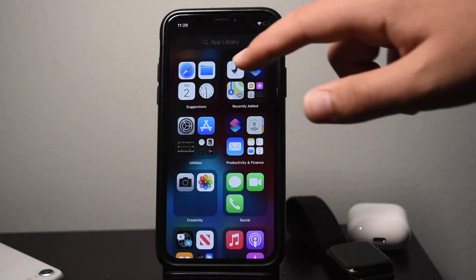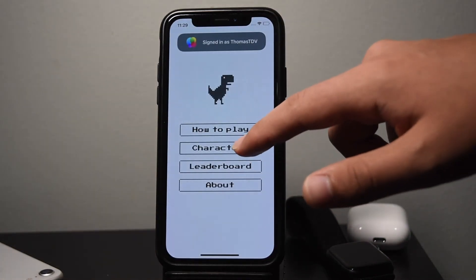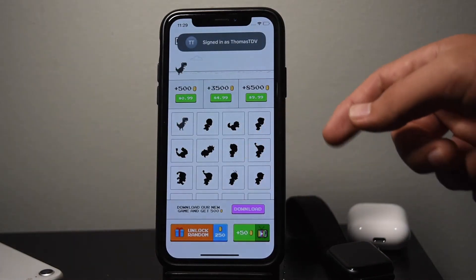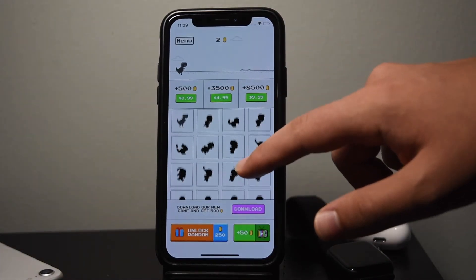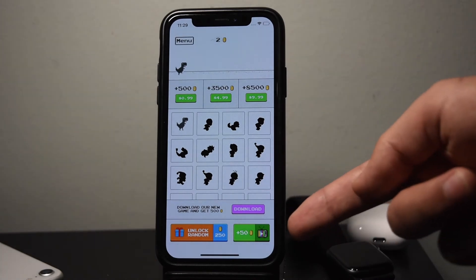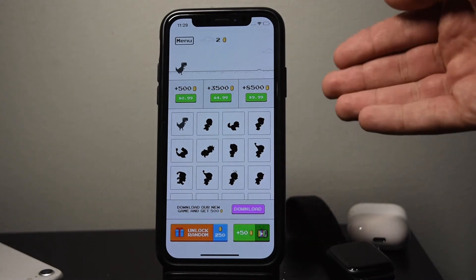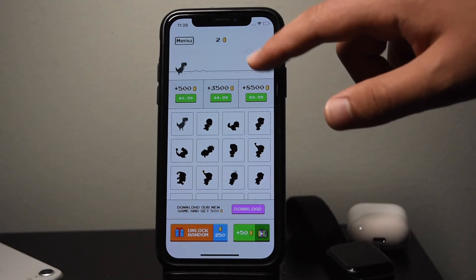With these coins, you can actually unlock different characters and skins in the game. But from what I've heard, none of them are actually that great. And let's be honest, we all like the classic Chrome dinosaur character, so I'm just going to stick with that.